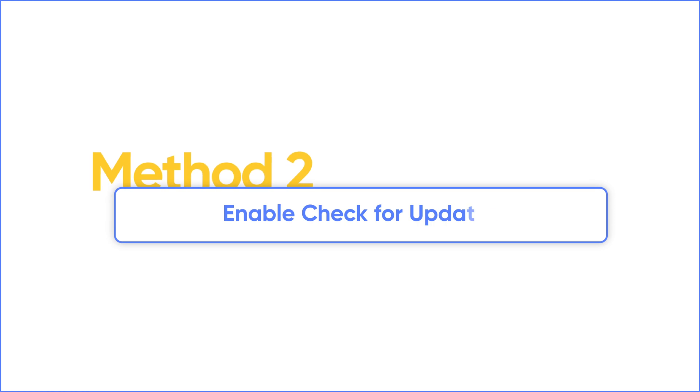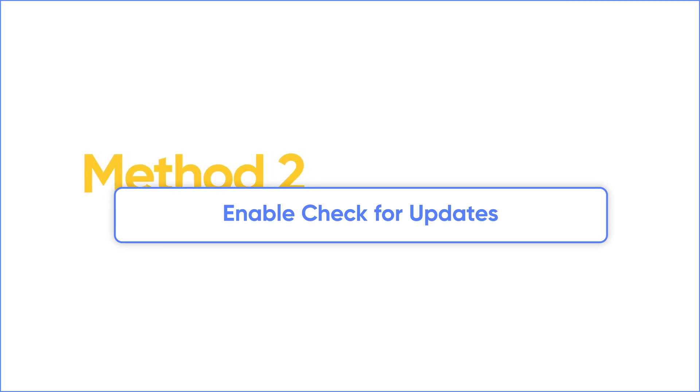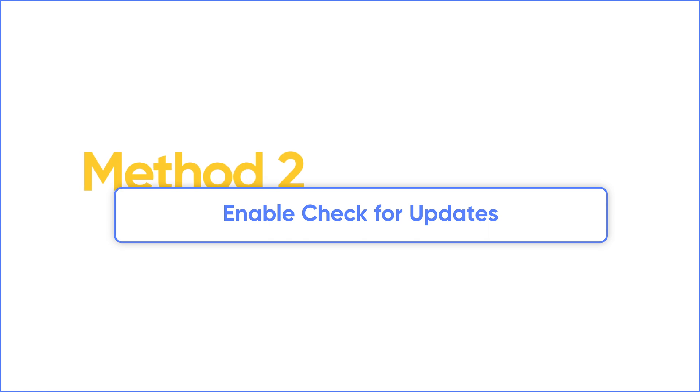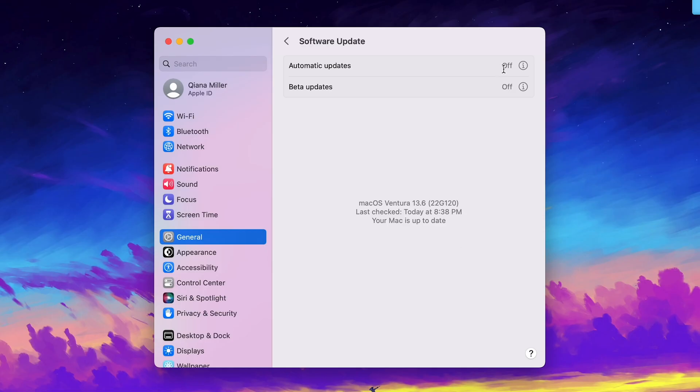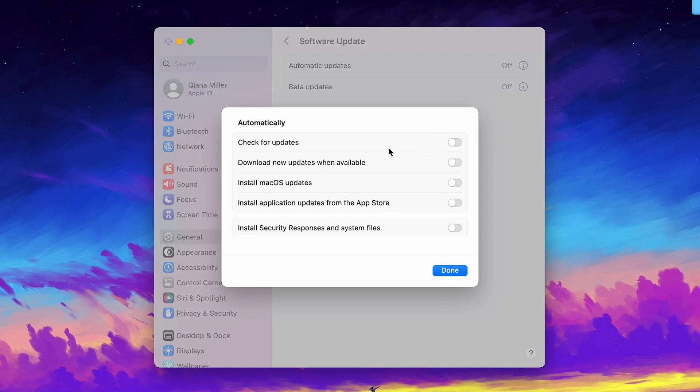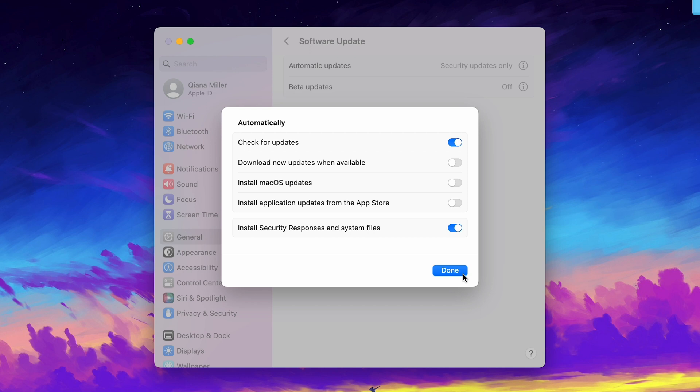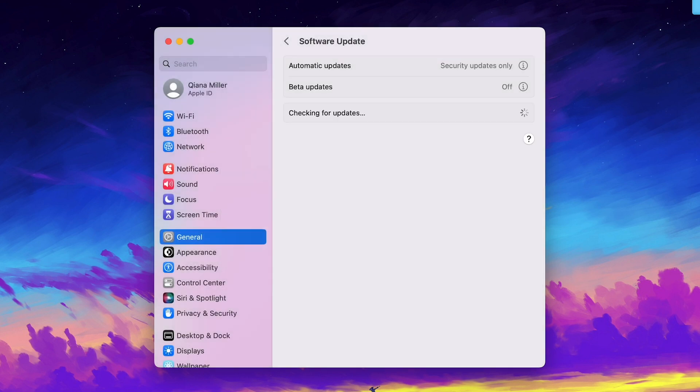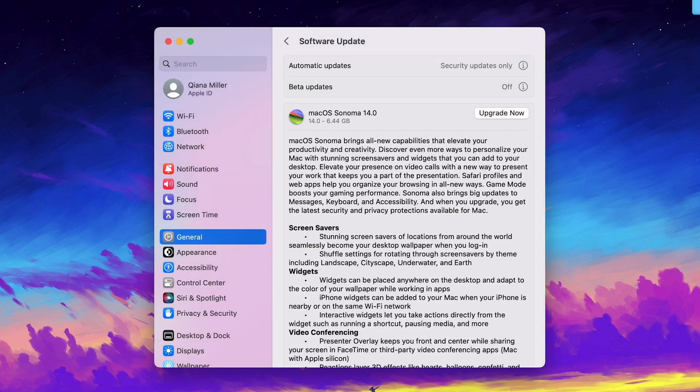If you still can't get the update, make sure you enable check for updates. Click the icon, toggle on check for updates, then click done. Check if you get the Sonoma update.